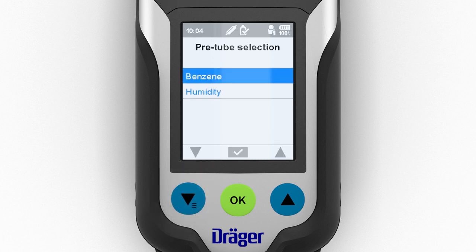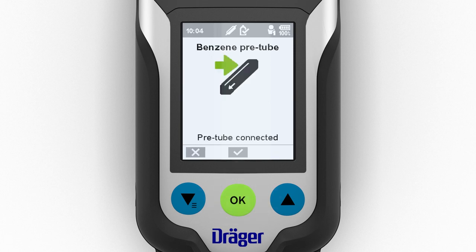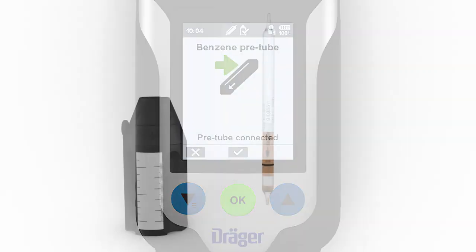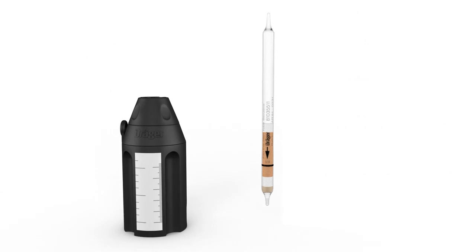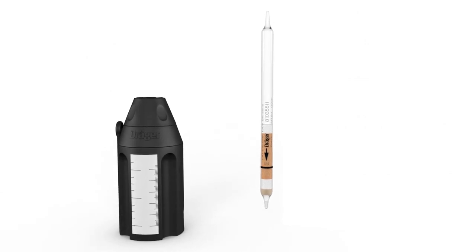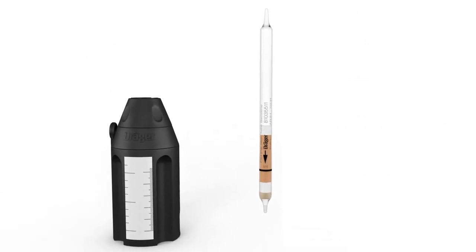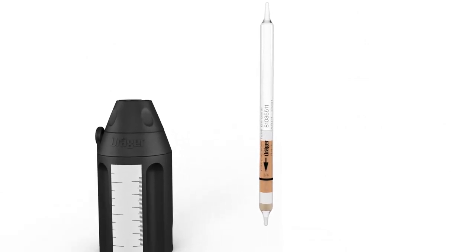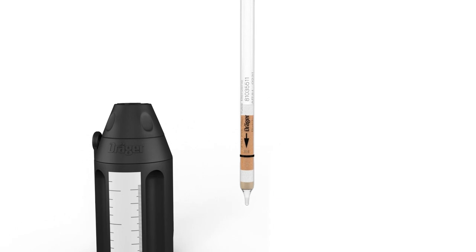During this process, the carbon pre-tube will remove any existing hydrocarbons. Follow the prompts given by the wizard. Next, select the pre-tube you require. The options are benzene and humidity.